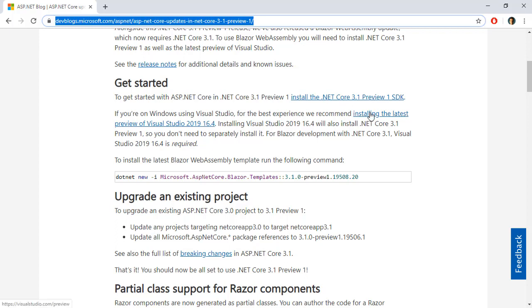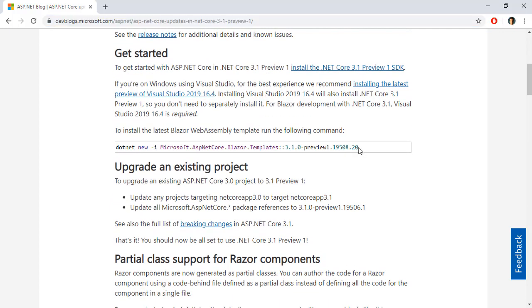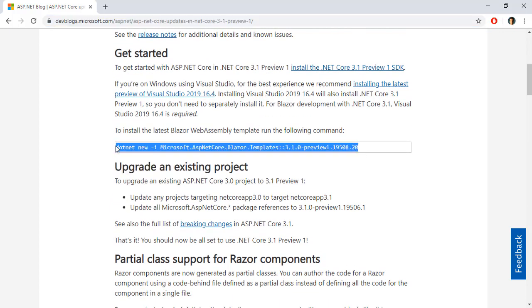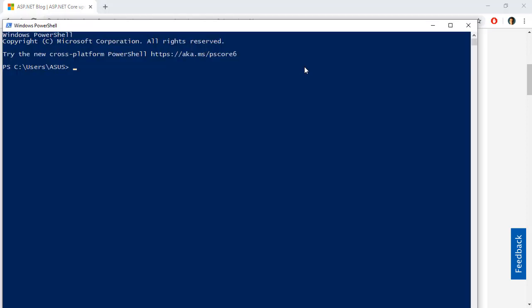Besides that if you want to use Visual Studio you need to also download the latest preview of Visual Studio 2019 version 16.4 and finally you need to copy this command and you need to go to PowerShell if you are on Windows and paste it here and press Enter and this will install the latest templates for Blazor WebAssembly.